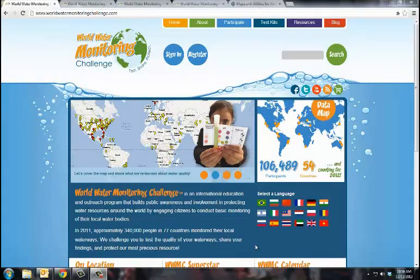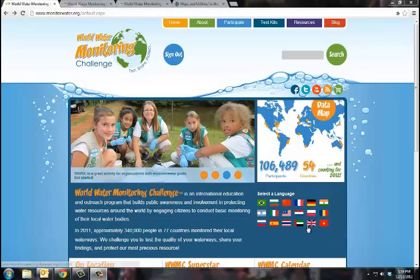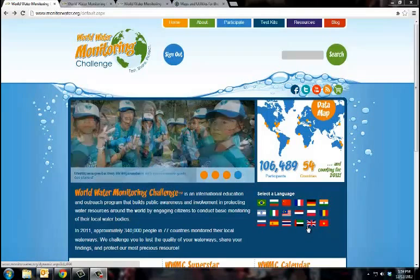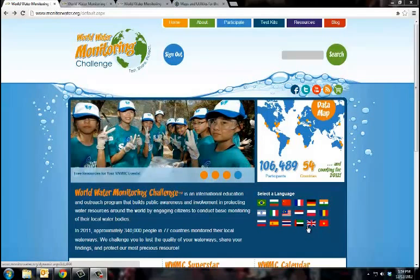Thank you for choosing to participate in the World Water Monitoring Challenge. The first step to participating is to register your testing location on our website.